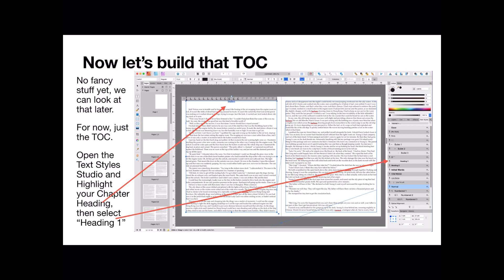This is a plain and simple table of contents, and it will be clickable. In other words, if you want to go to chapter 1, click on the link for chapter 1, in your PDF anyway. For now, just the table of contents. Open the text style studio and highlight your chapter heading, and then select heading 1 from the styles. You'll see that on the right-hand side there.